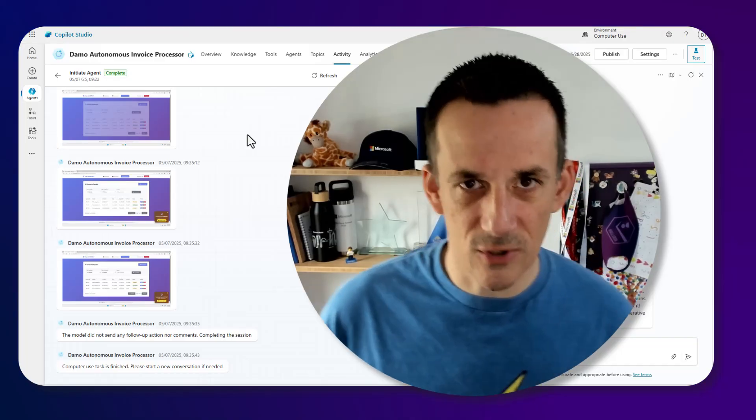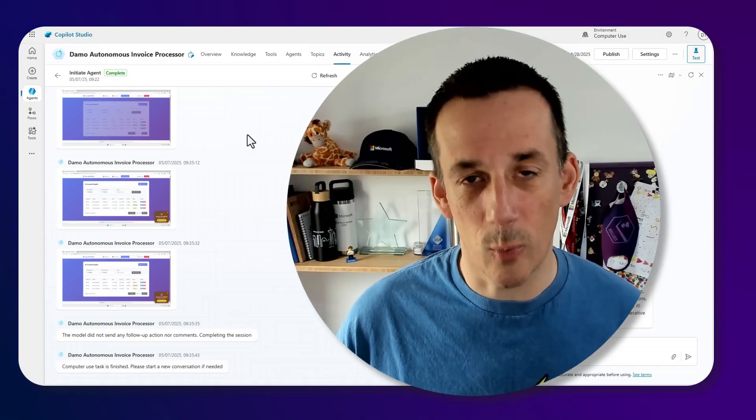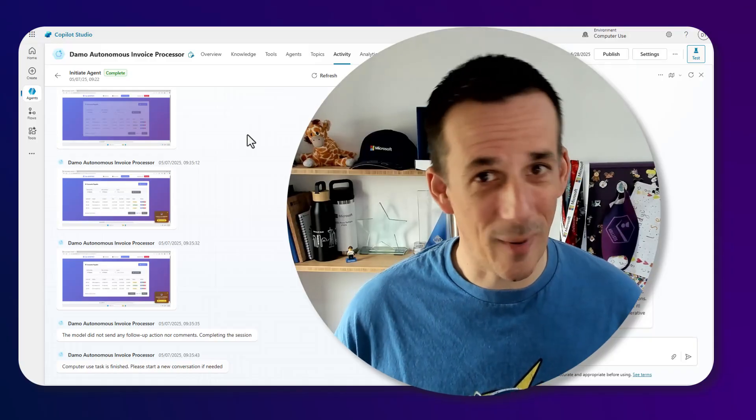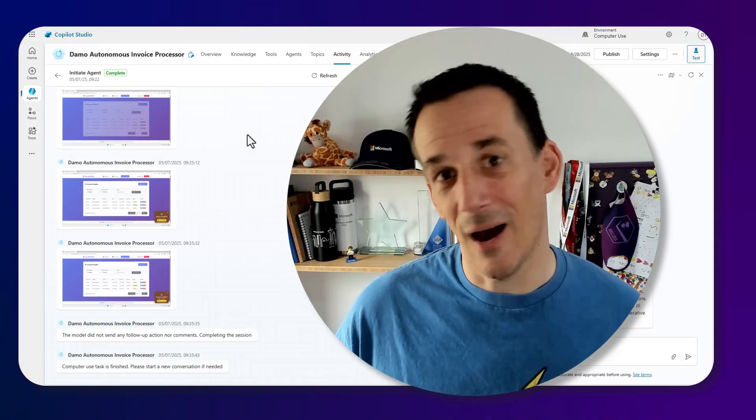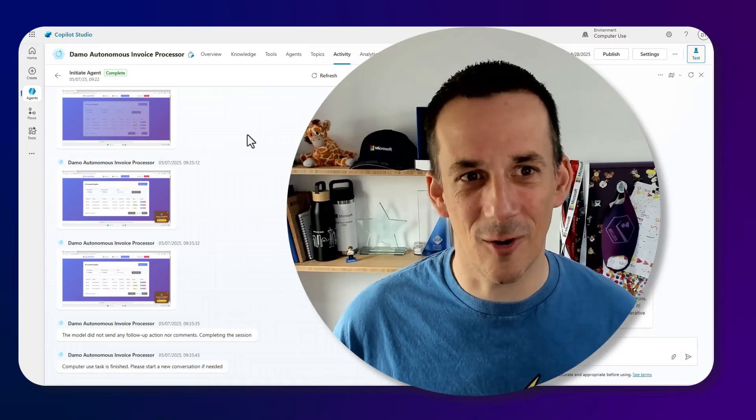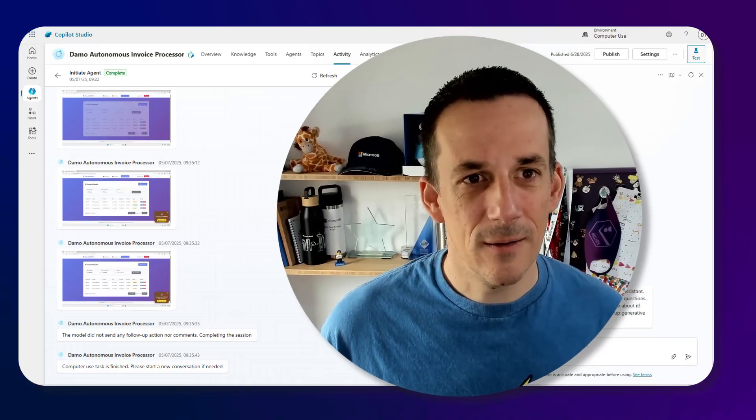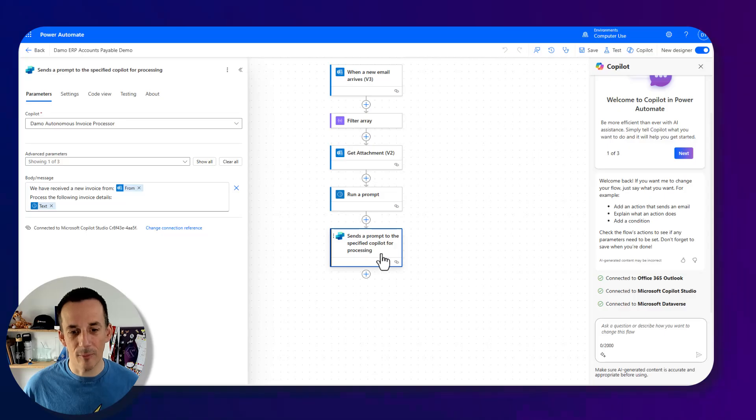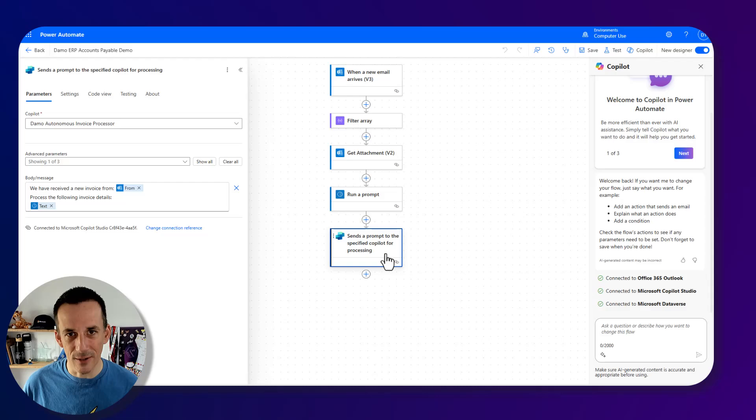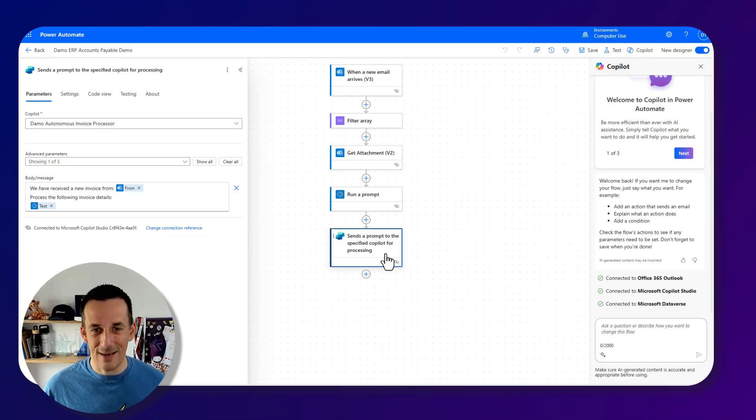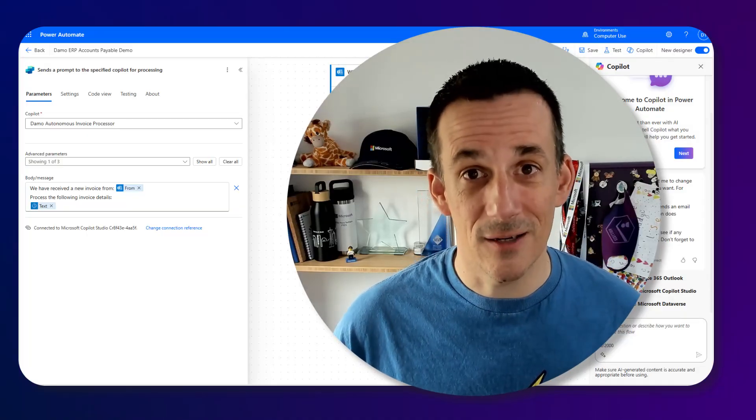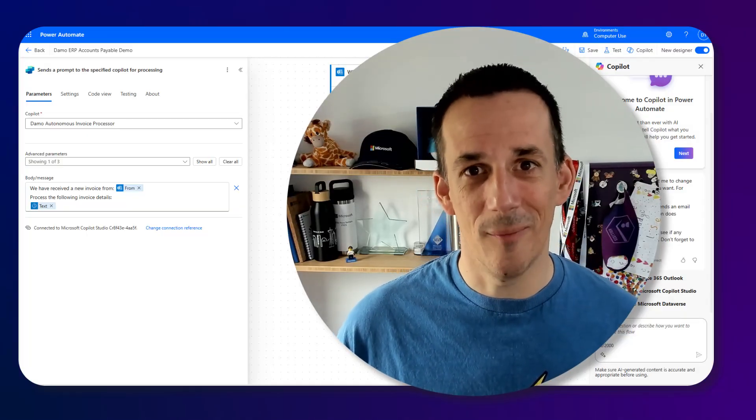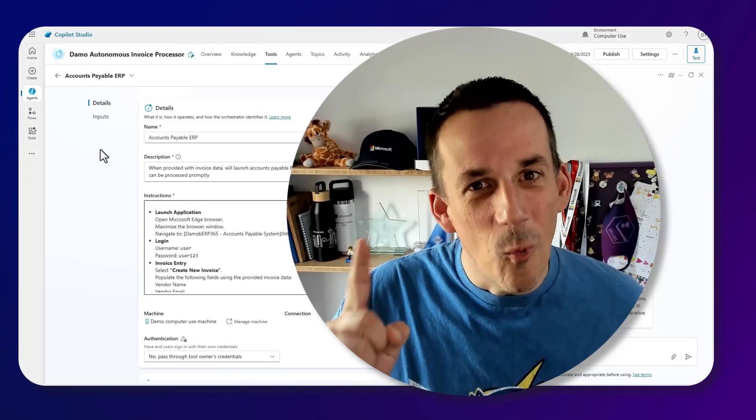So our agent has done what was expected. This is very much a preview feature, but it demonstrates the power of CUA and how you can potentially automate legacy systems. And whilst I've used a computer use agent in this process with Copilot Studio, there is still Power Automate Desktop for legacy systems. I do have a video on Power Automate Desktop. And you could, based on this particular flow, swap out this send a prompt to the specified Copilot with call a robotic process automation, and still automate your legacy systems without Copilot Studio. But it demonstrates where the technology is going. And hopefully, you've learned a new acronym, CUA, Computer Use Agents.